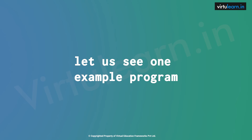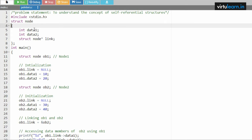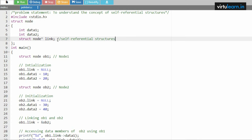Let us see one example program. The problem statement is to understand the concept of self-referential structure — a structure which calls itself. To initialize the self-referential structure, we create a node with int data1 and int data2 associated with the node. This is the implementation of the self-referential structure, which is very important for implementing linked lists in data structures.